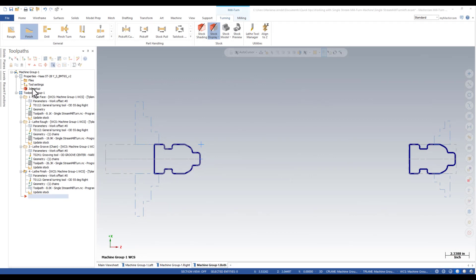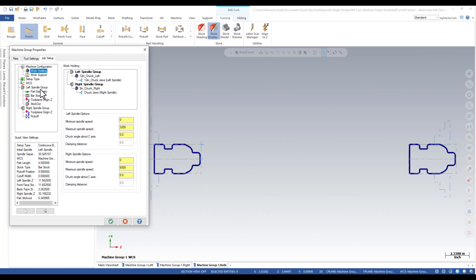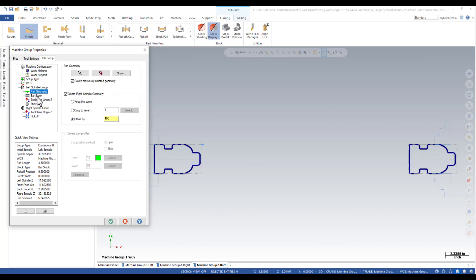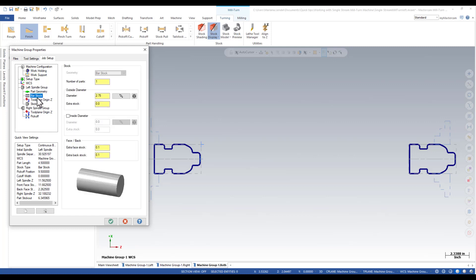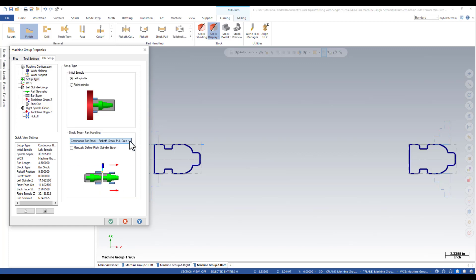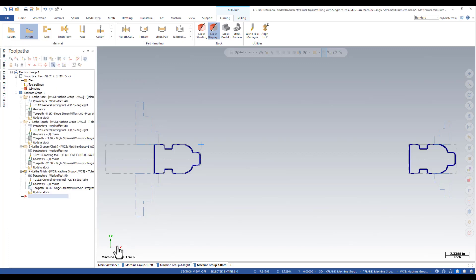Mill-turned includes a detailed job setup. You can select and mount work holding components for each job. You can tell Mastercam about your part geometry, stock. You can also select the part handling needs. It also creates a complete set of planes and view sheets to simplify programming for each spindle.